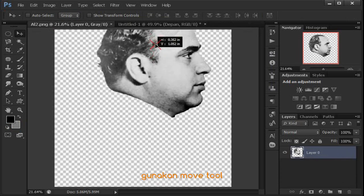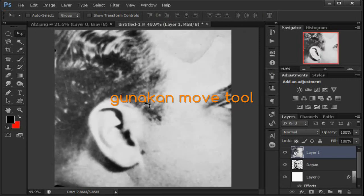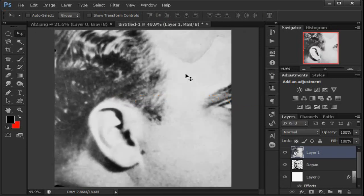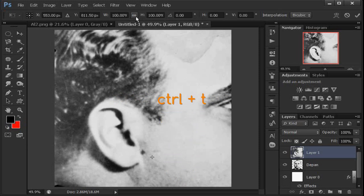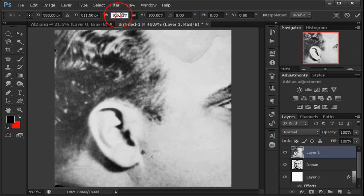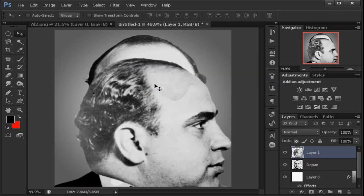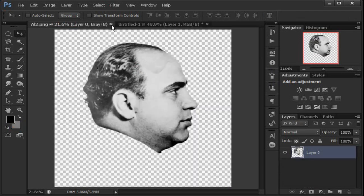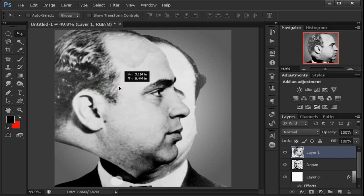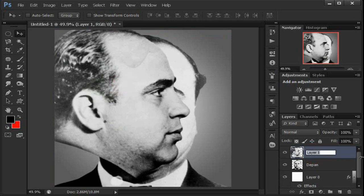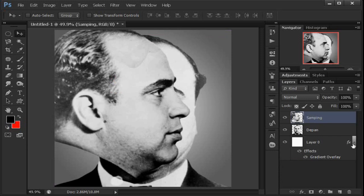Sekarang langkah Al Capone yang sampingnya. Kembali kita tarik dengan move tool. Ini juga sama ukurannya, sebesar yang pertama, saya perkecil. Ctrl-T. Untuk membuatnya lebih proporsional, ini tanda link yang di atas — maintain aspect ratio namanya. Kita buang menjadi 60 persen. Kemudian kita apply. Nah, ini Al Capone yang keduanya kita tutup saja. Jadi seperti itu ya. Untuk mempermudah kita beri nama. Jadi kita punya tiga layer: yang pertama layer background, kemudian layer depan, dan terakhir layer samping.